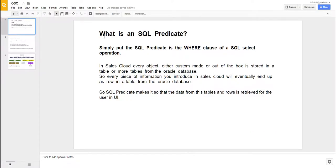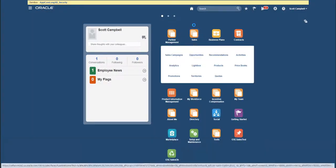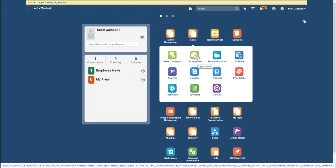So what is an SQL predicate? Simply put, the SQL predicate is the WHERE clause of a SQL select operation. You see, in Sales Cloud, whatever you do - whether you create some custom object from Application Composer, or you create records in any of the objects from Sales Cloud like opportunities, leads, or territories.